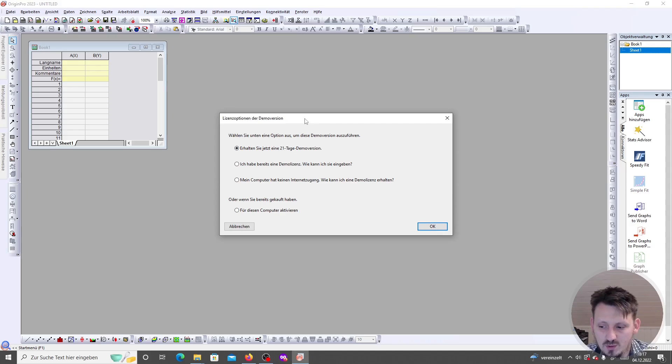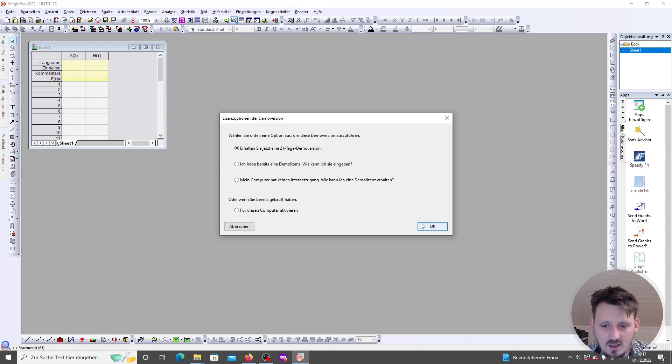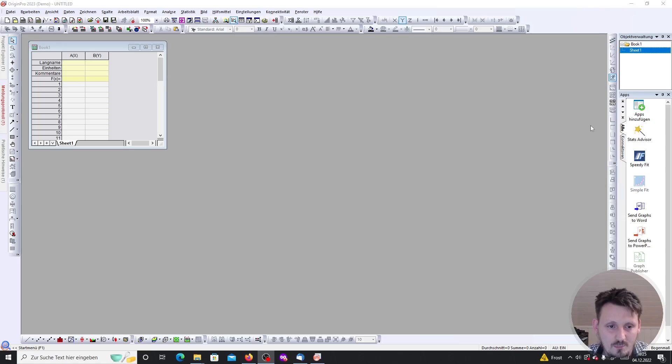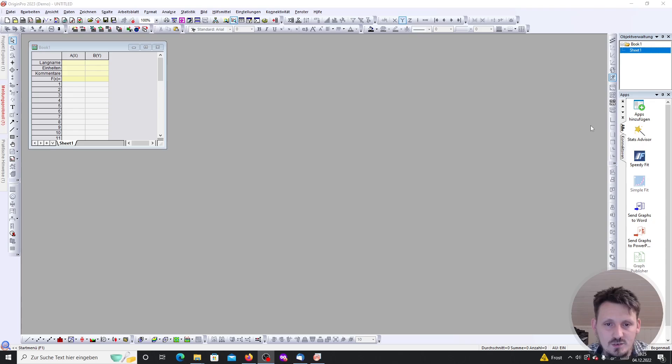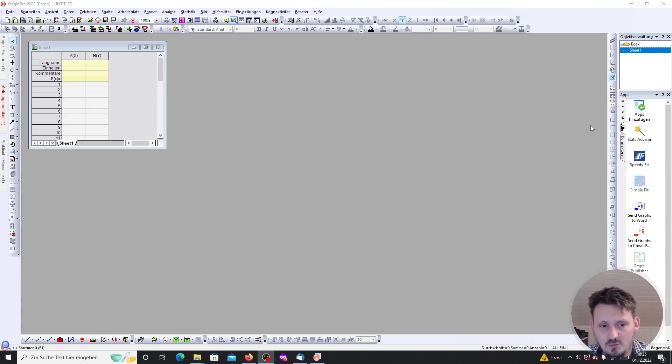This is the first window that you can see. You can choose if you already have a trial license or if you want to obtain one. In this case I don't have it so I have to press the first button and get one. You come again to their website and here you can click on continue in order to request this 21 day evaluation license. After you complete the form, you get the license key via email and you have to copy-paste this into the program, and then it starts working. At least for 21 days you can test Origin and all features.